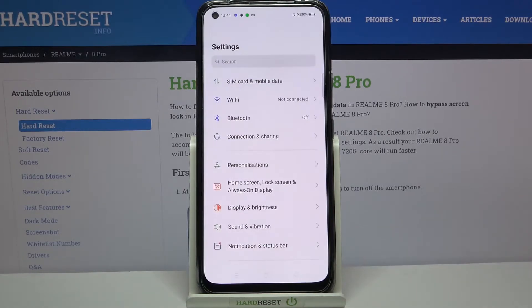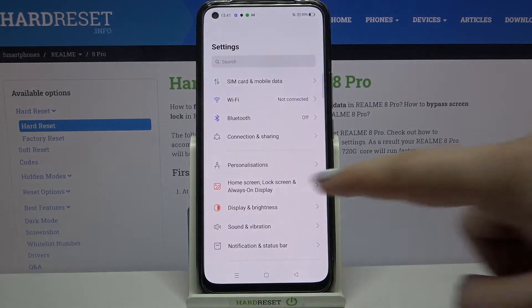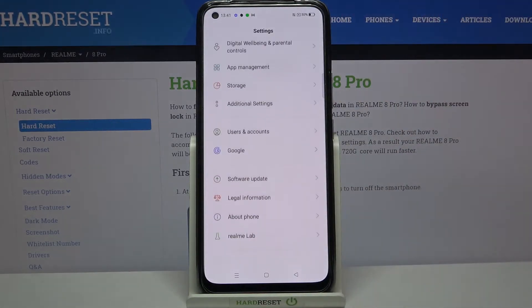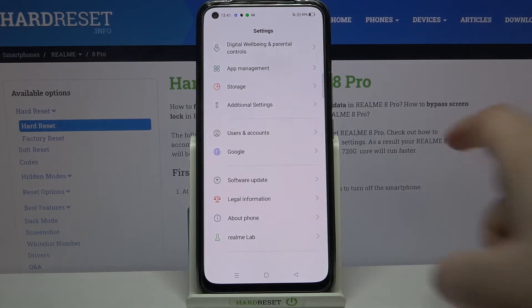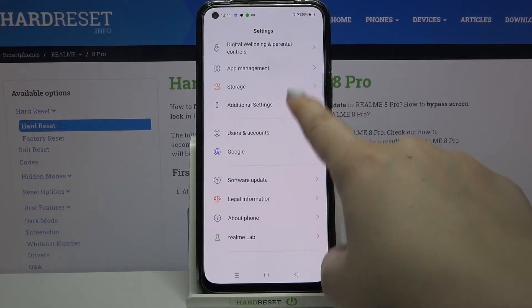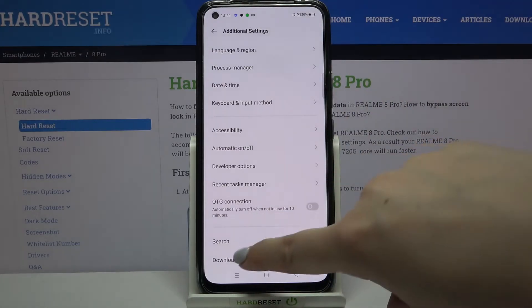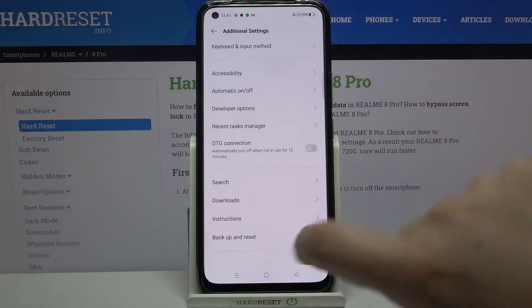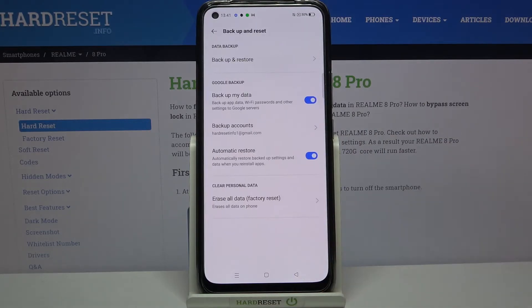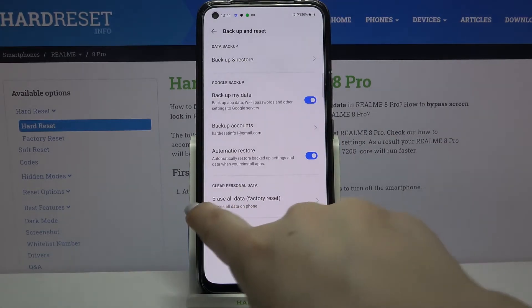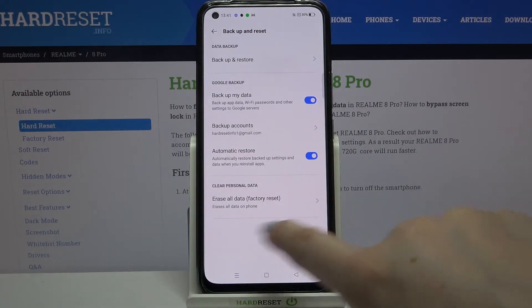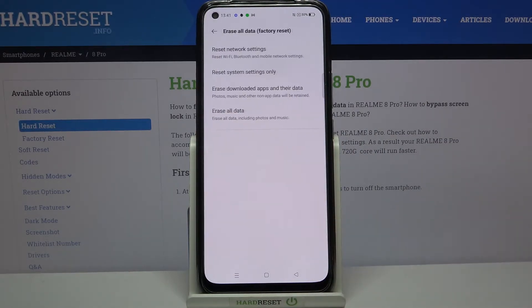First, we have to enter the Settings, so let's do that. Now let's scroll down to the very bottom and tap on Additional Settings. Here we have to scroll down again and tap on Backup and Reset option. As you can see, we have to tap on Erase All Data.